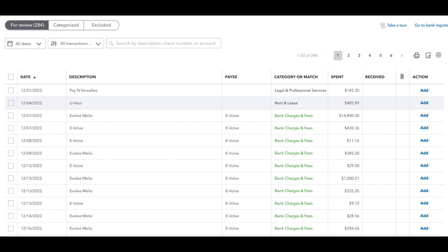After going back to the filter and changing it back to the statement ending date, I want to go into my bank feed and double-check whether I missed any transactions that weren't categorized and need to be added so they show up in the reconciliation. And sure enough, when we go there, I do see some remaining transactions that occurred on or before December 8th. So I'm going to categorize those so they will now show up on the reconciliation screen.